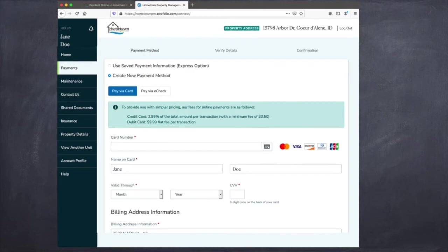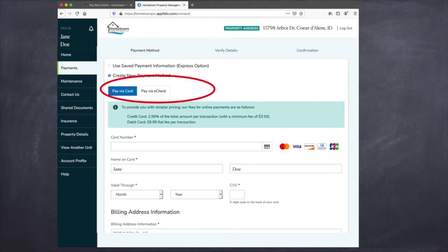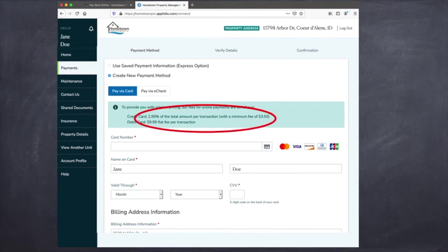If you wish to create a new payment method, these are the options that will pop up for you to fill out. You can pay via check or card. Please remember that when you pay with a card, whether it be a debit or credit card, there is a transaction fee attached with that.